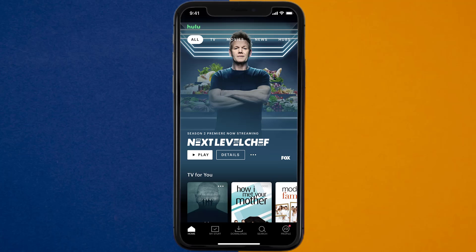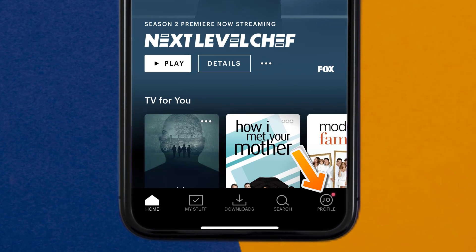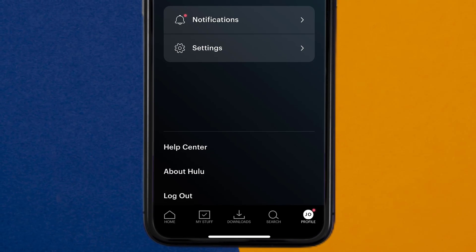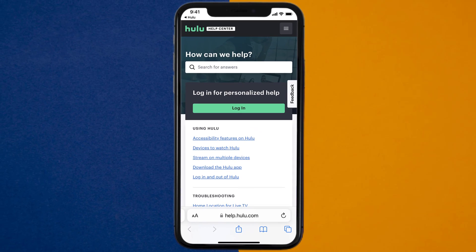But if it doesn't, then open up the Hulu app on your device and tap on the profile icon in the bottom right corner. From here, you need to tap on the Help Center option. It'll take you to this screen — look for the Live Chat option to contact Hulu customer support.